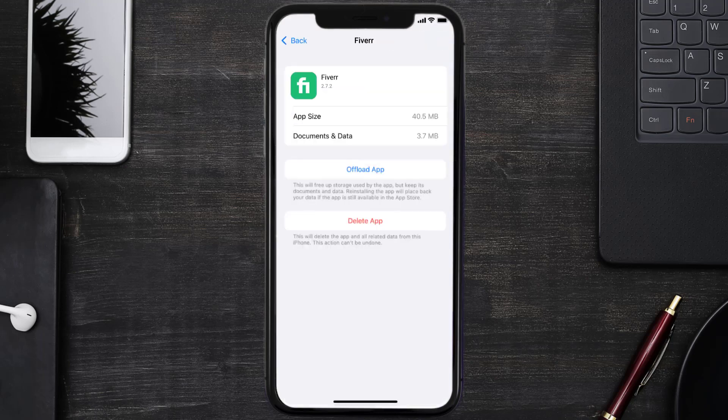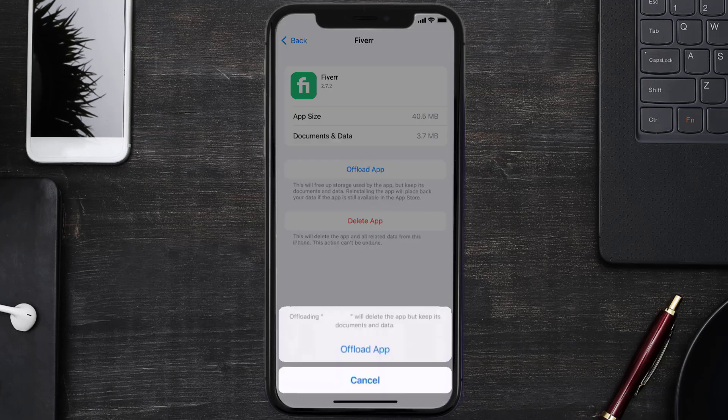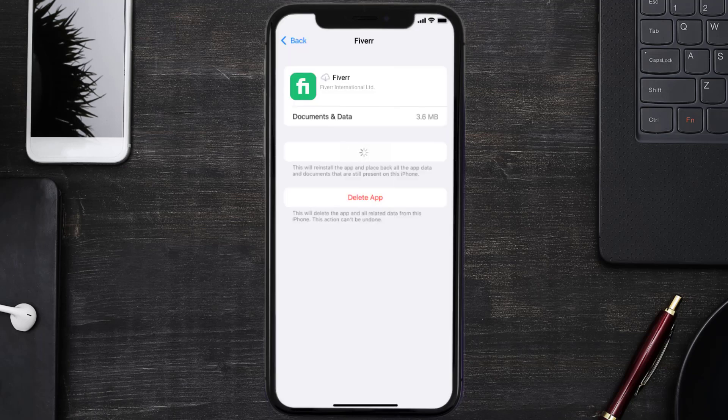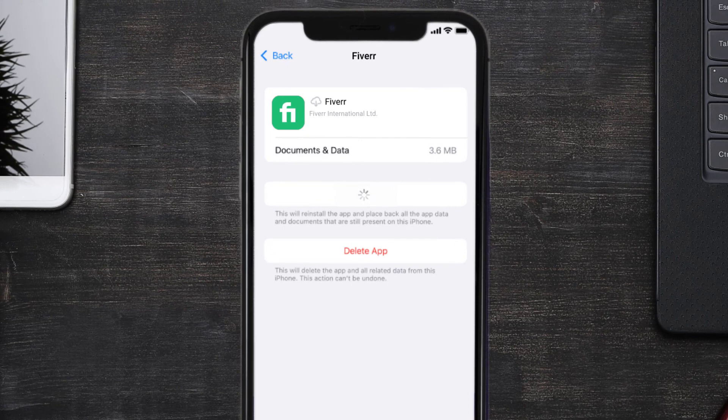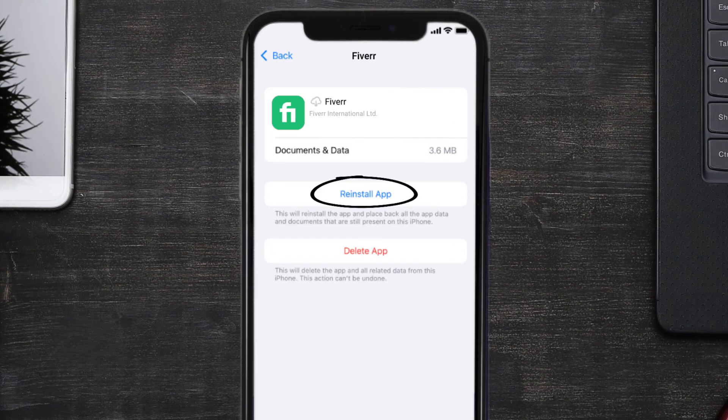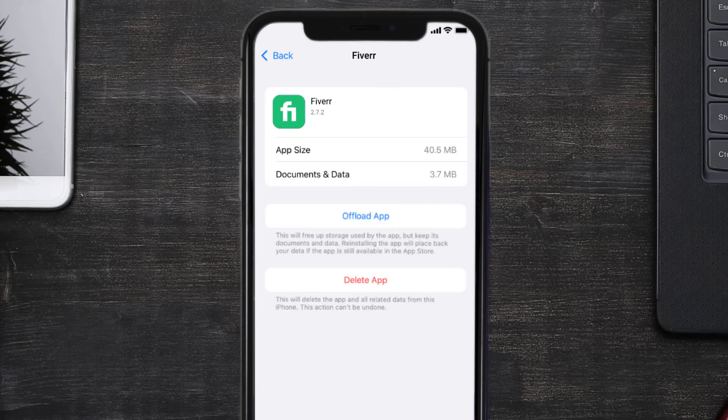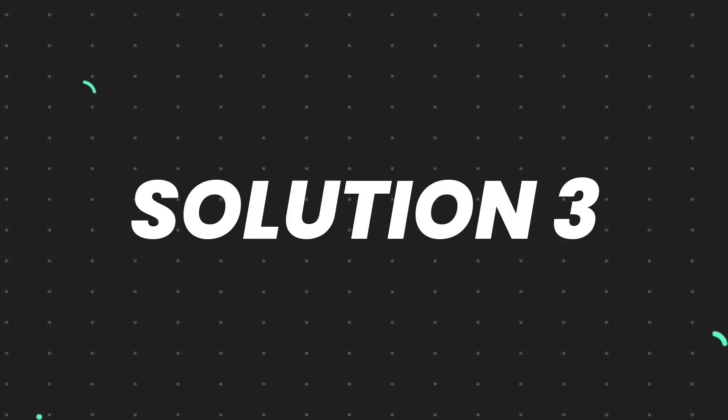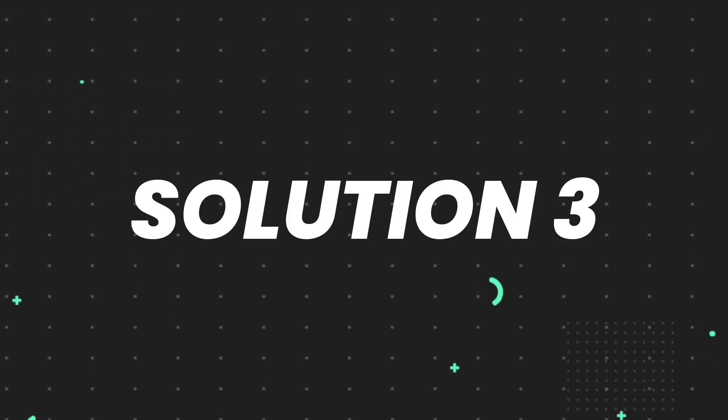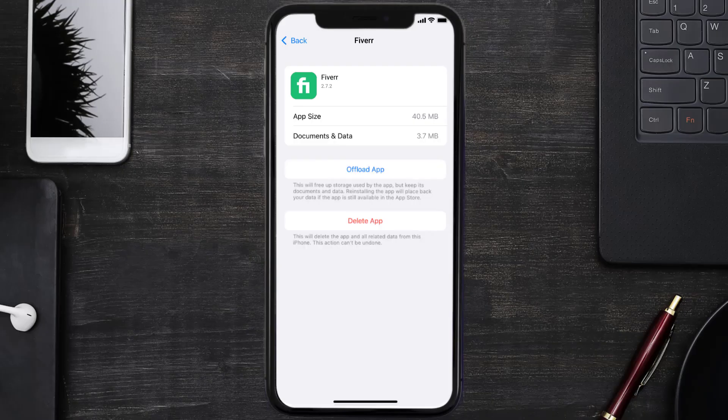And then tap on it. Once you're on this screen, you need to tap on Offload App. Tap again to confirm. It'll take a bit for processing and then a reinstall button will show up. Simply tap on it to reinstall the app. This should fix the issue.